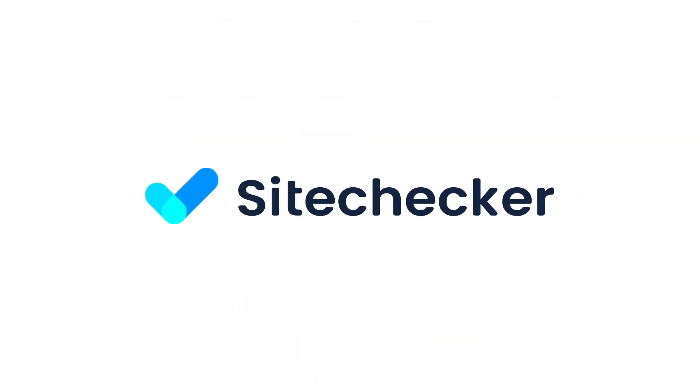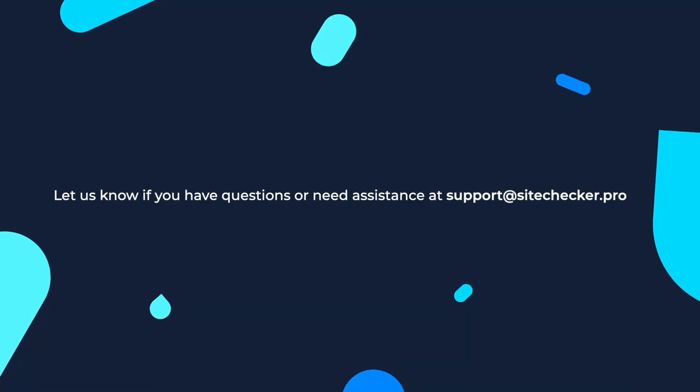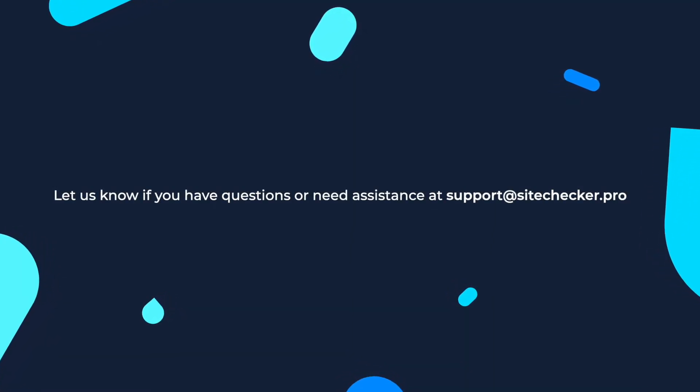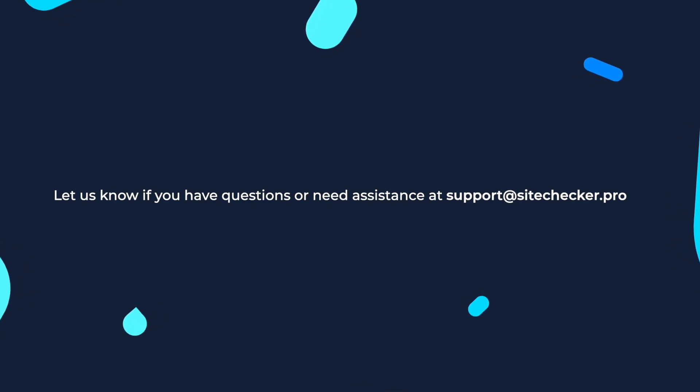That was it for today. Thanks so much for watching the video. If you enjoyed it, hit the like button and subscribe to our channel. If you still have any questions, feel free to reach out to our support at sitechecker.pro. See you in the next videos. Bye.